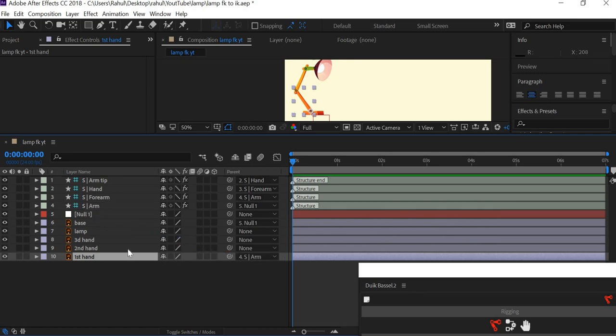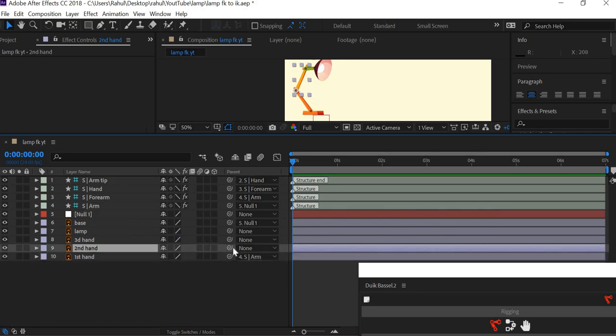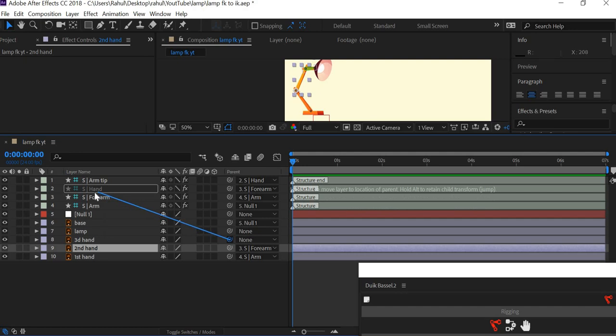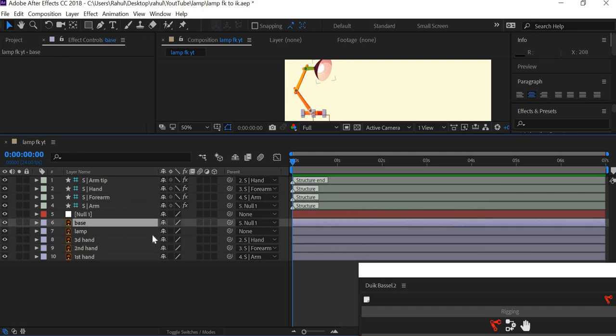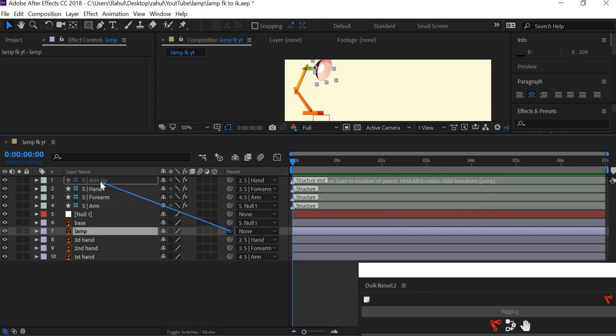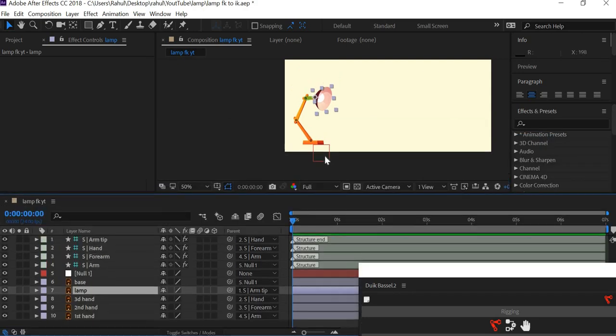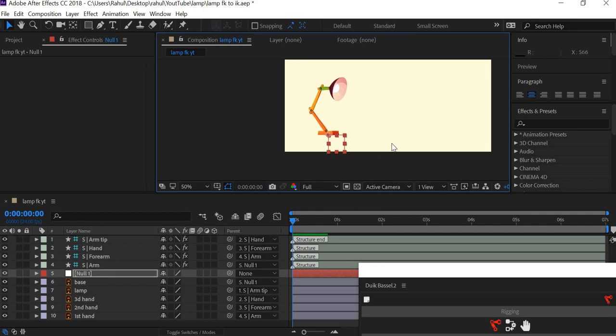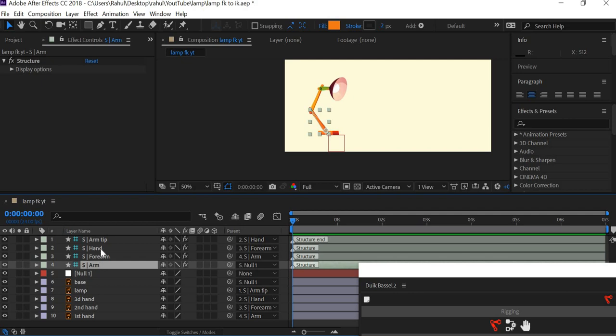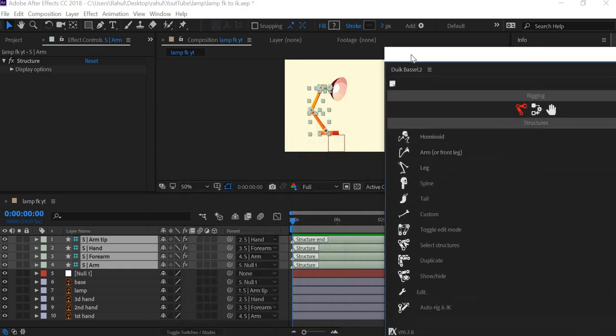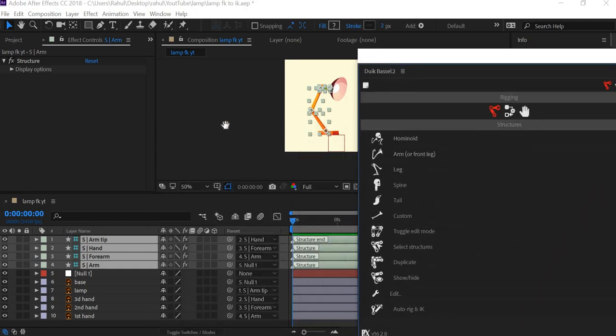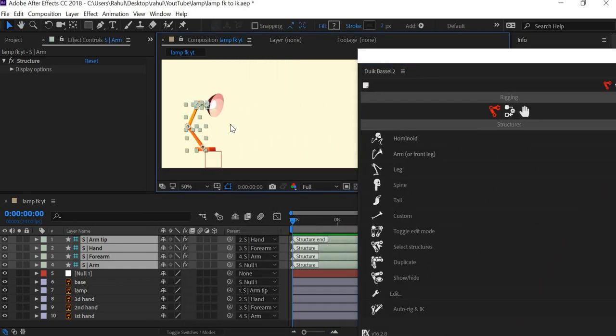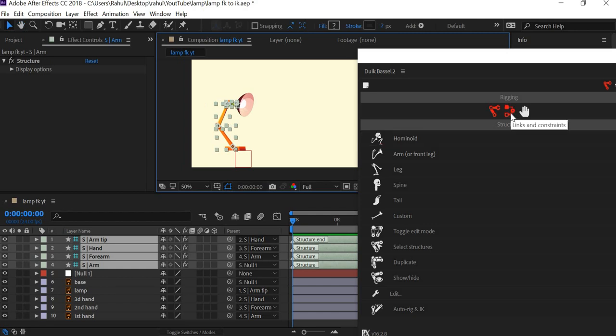The first hand will connect to, so you will click on the pick whip and drag it to the arm. The second hand will be layer number three. This will be layer number two. Lamp will be arm chip. All these things are linked now. If you select the null object, your entire object moves.